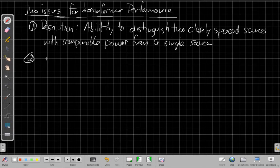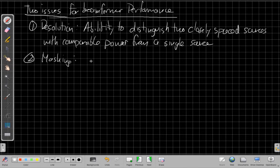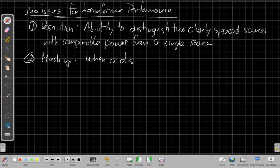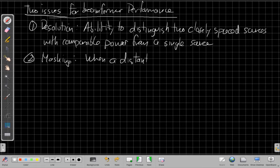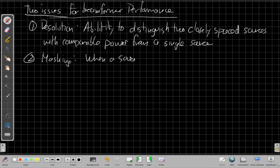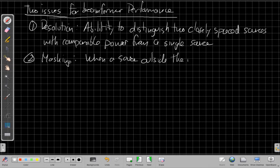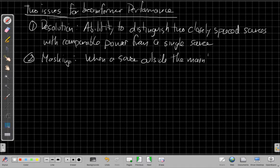The second issue is called masking. And that's the example we already saw in the class problem earlier, which is this is what happens when a distant source, or just a source that is distance and angle is what I really mean. So maybe it's better just to say when a source outside the main beam.